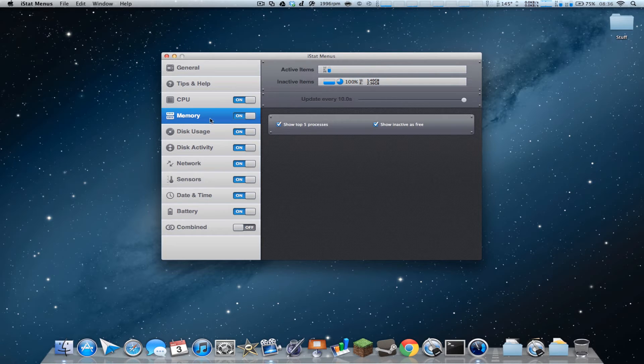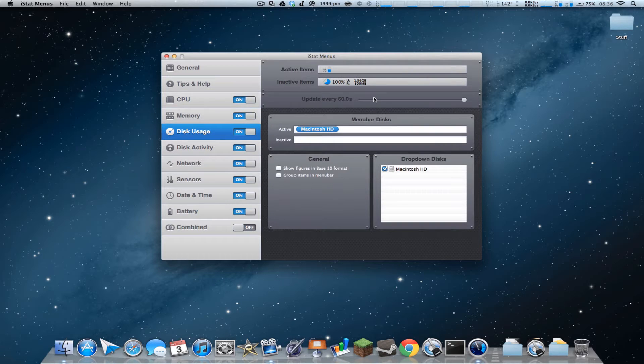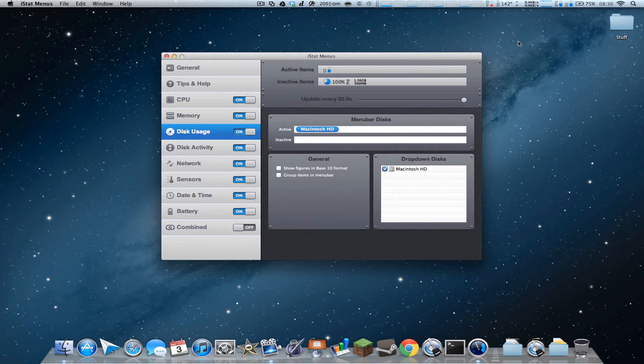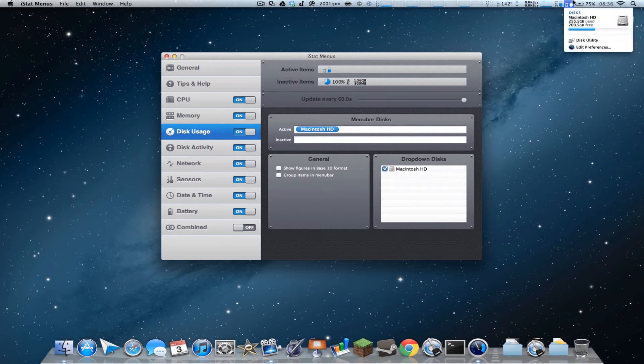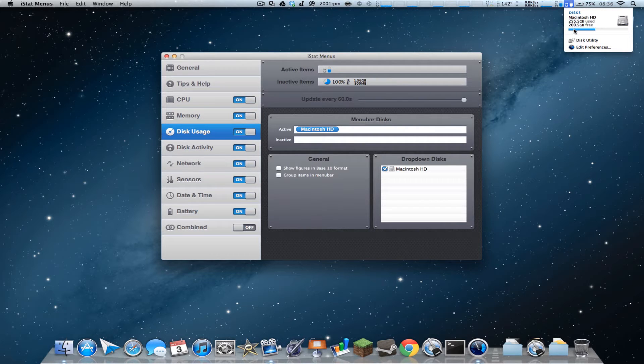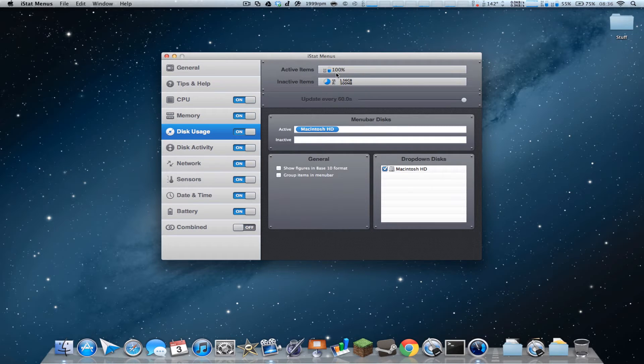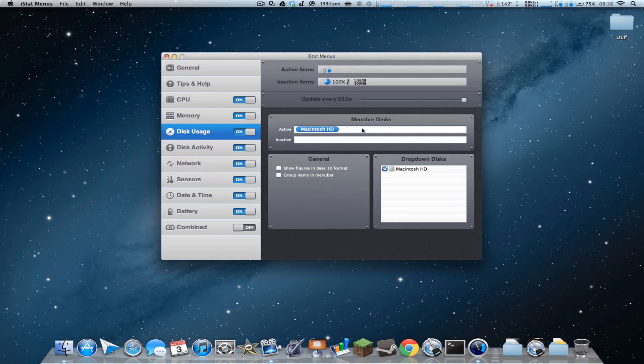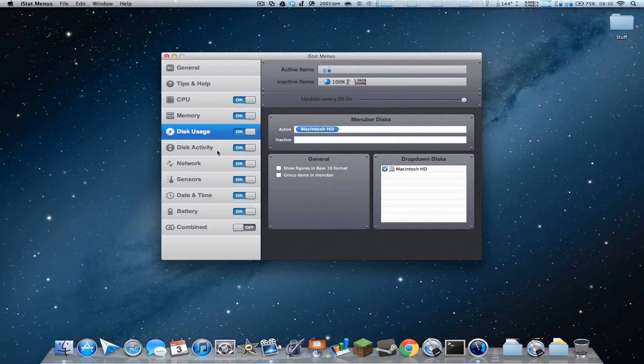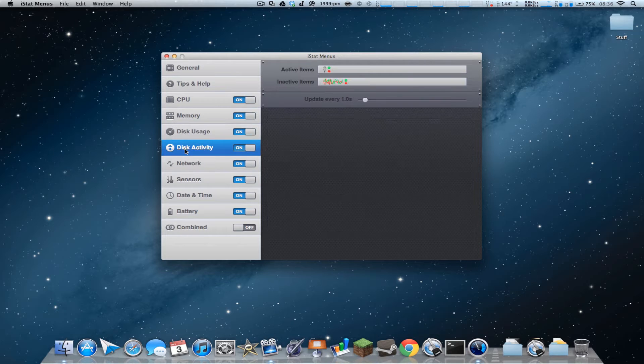You can update it however often you want. Disk usage, so you can check your disk usage right here. It says disks, tells you what disk you have, how much is used, how much is free, which is very nice. Of course, you can drag these up as well, and see 55%, and you can see which ones are active, inactive, general, and drop-down menu which you want to show.